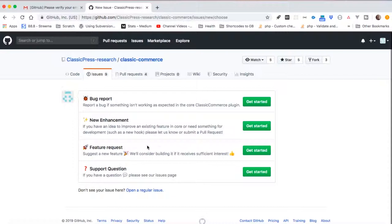new issue, you can see that there are bug reports you can add, enhancements, and you can also request for features to be added to a product like this one. Or you could actually just add a regular